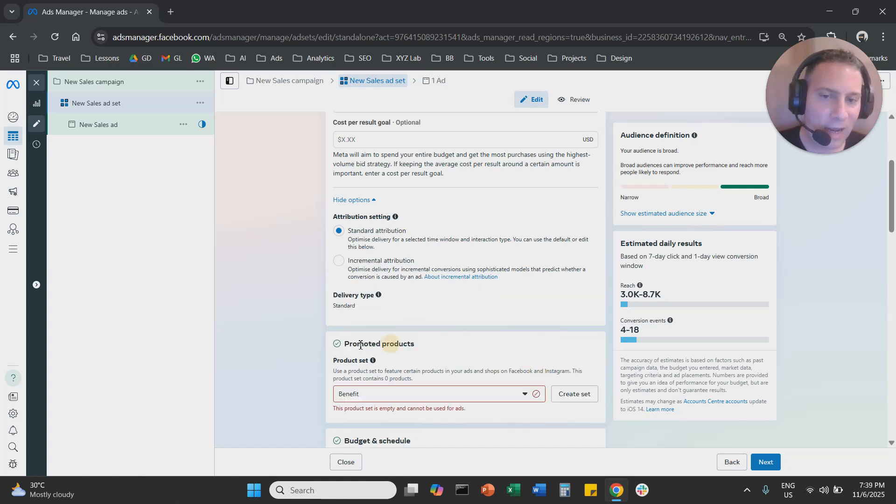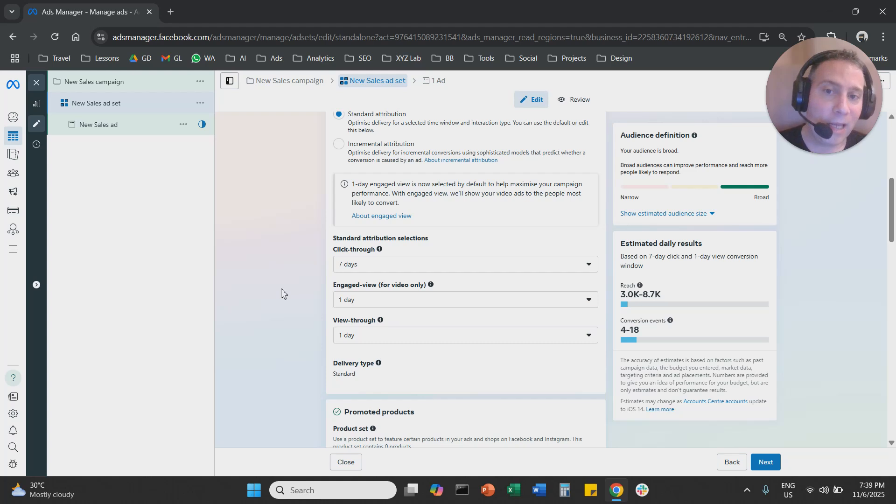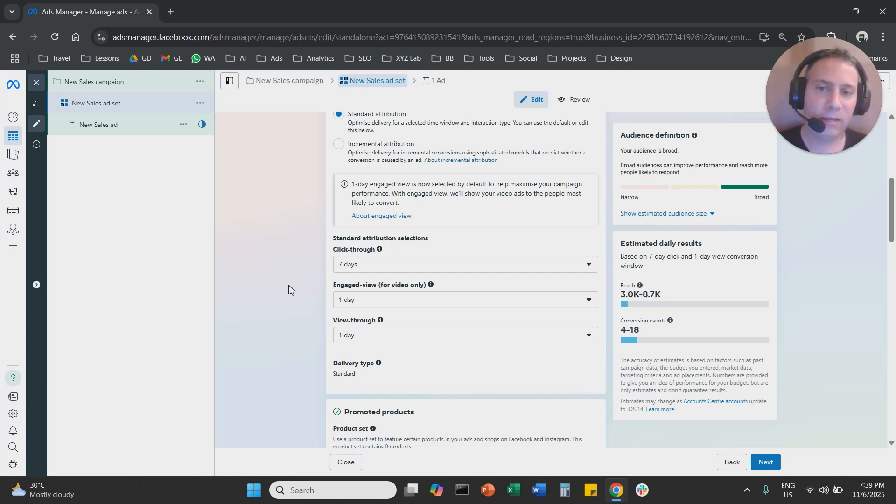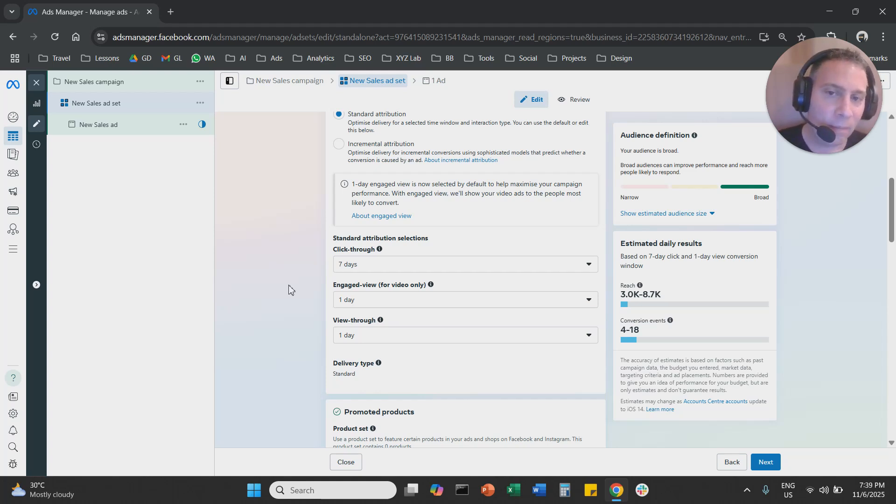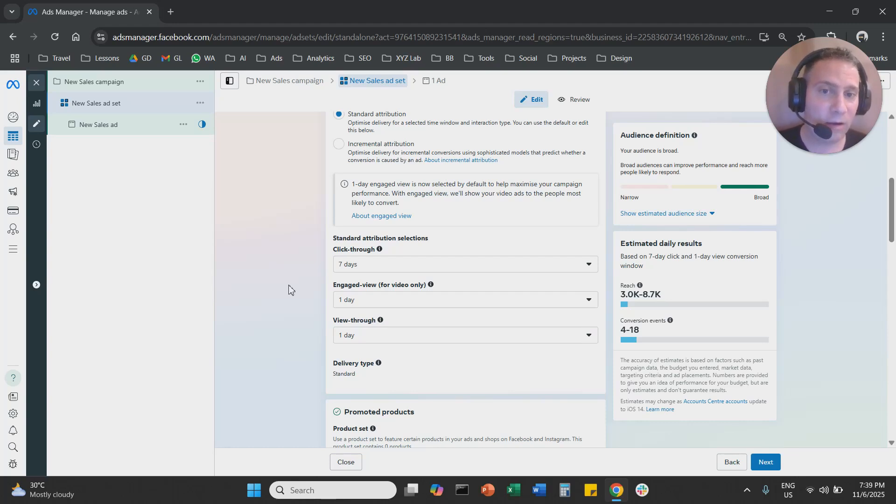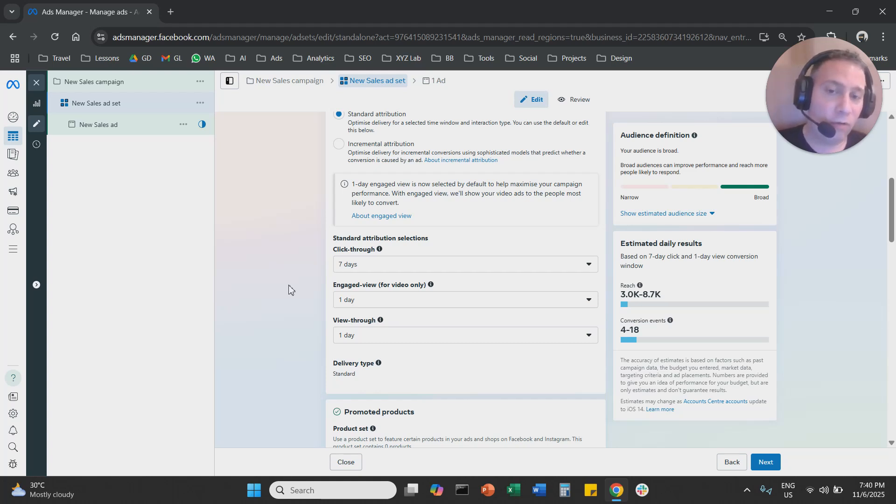You can click edit, and here you can change attribution settings in Meta Ads. The default now is seven days click-through, one day engage view, and one day view-through, which means someone clicks today, they convert within seven days, Meta Ads will say the conversion is mine. Someone is going to watch a video, within 24 hours they're going to convert, Meta Ads is going to say the conversion is mine. Someone is going to see the ad, is going to scroll past it in the feed either on Instagram or Facebook, is going to convert within 24 hours, Meta Ads will say the conversion is mine.